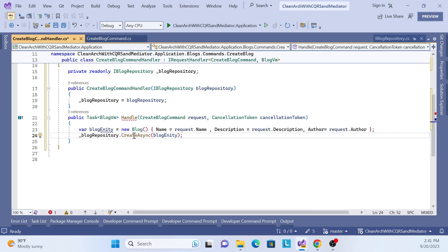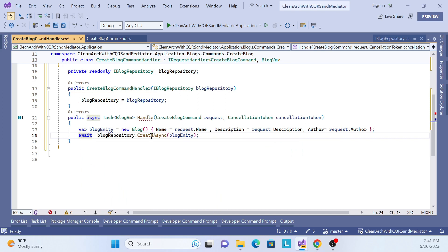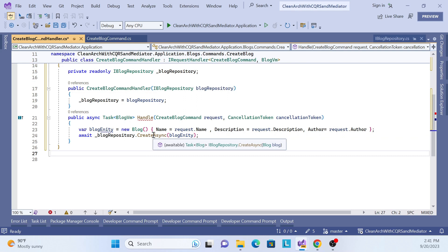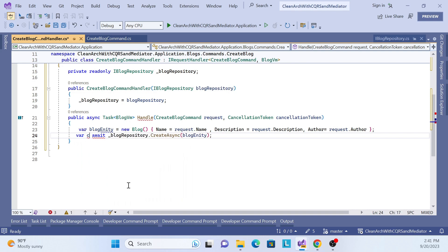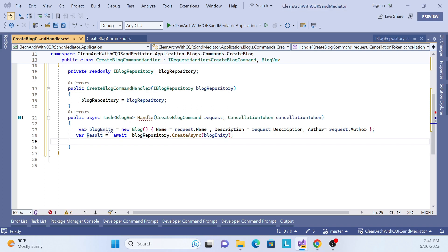Since this is an async method, we use await. The repository returns a domain entity, so we store the result in a variable. Then we need to convert that domain entity to our view model.